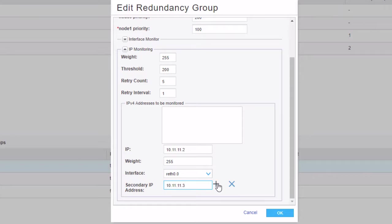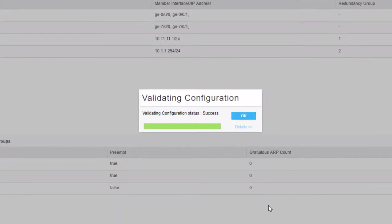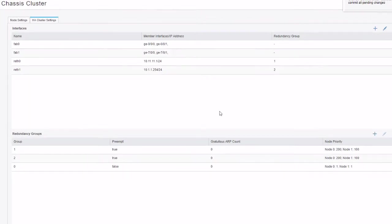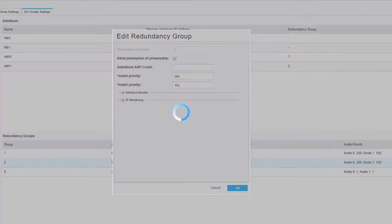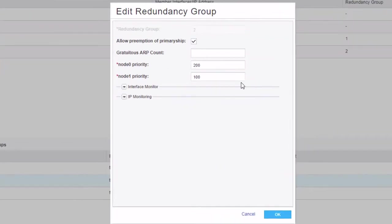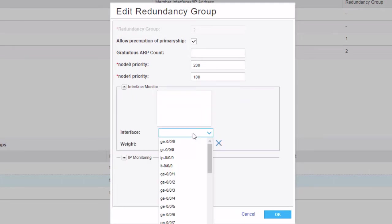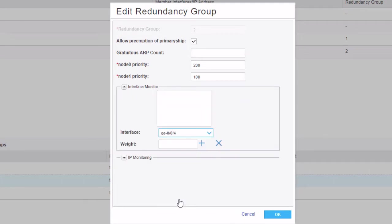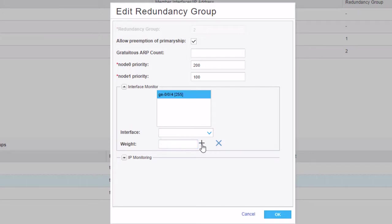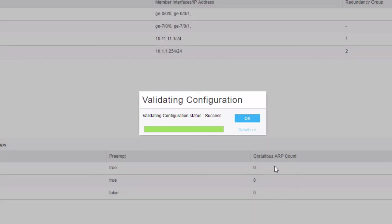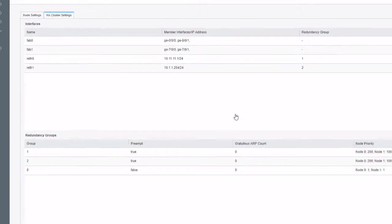And then we can click the Add button. We can click OK. Click OK again. And then so with Redundancy Group 2, we want to set up some interface monitoring. Click on the interface monitor. We want to specify interface ge-0/0/4. Add a weight. We're going to say 255. Now this weight is a little different than what we configured with IP monitoring. This weight will just be subtracted from the priority value of the primary node. So 255 will definitely subtract enough to bring it below the priority level of node 1. Then click the Add button. And click OK. And click OK again.